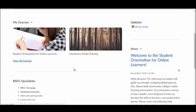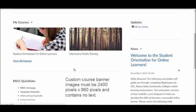However, please keep in mind the following design considerations when uploading a custom course banner image. Make sure that your custom image is 2400 pixels by 960 pixels and contains no text.